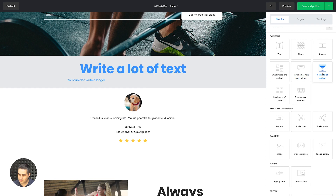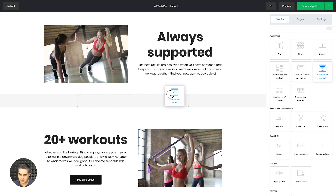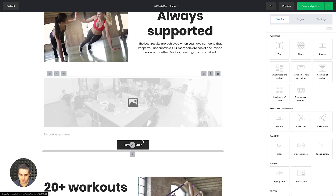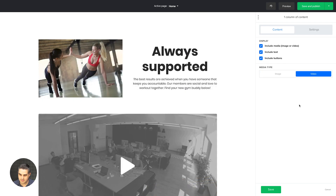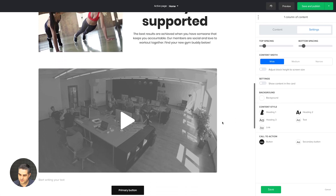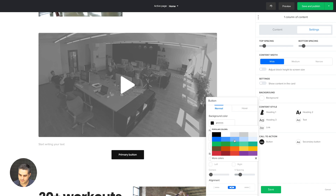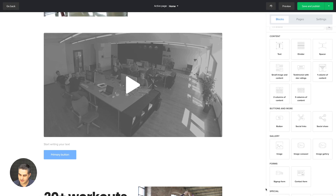Next we have the one column content block. It won't look too good without building it out, but quickly: you have the button, you have the text, and with the Edit button you have options to not include the button or create a video instead of an image. In the Settings you have all the different options to style this — you can style the button, change its color, change the position of the button, and save.